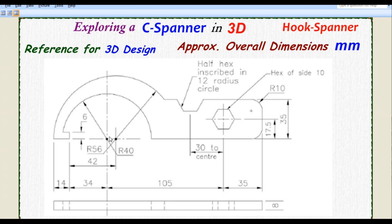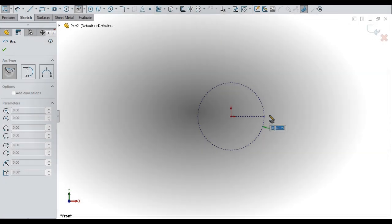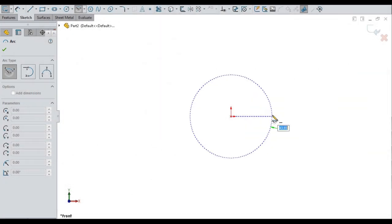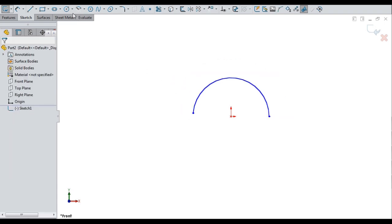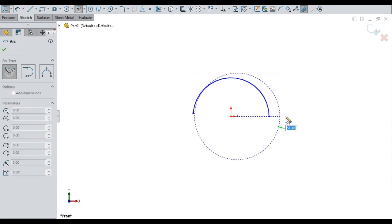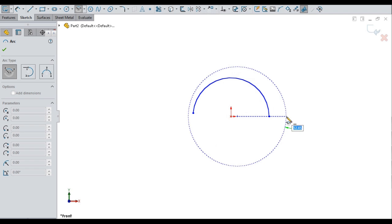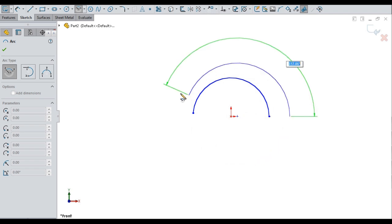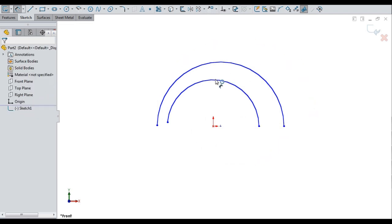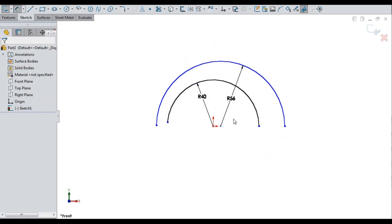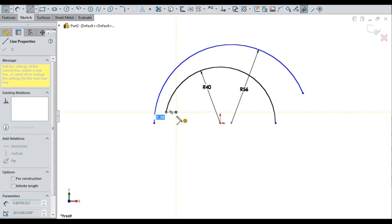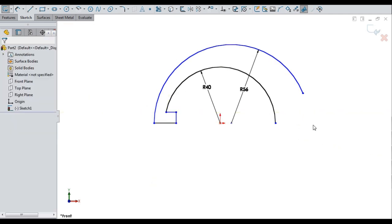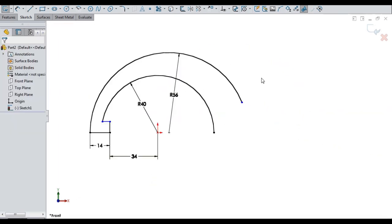By referring this image, I will start the base sketch. Starting from the origin, sketching an arc of radius 40, another arc of radius 56 and connected lines for C shape of the hook. Applied appropriate dimensions and relations.